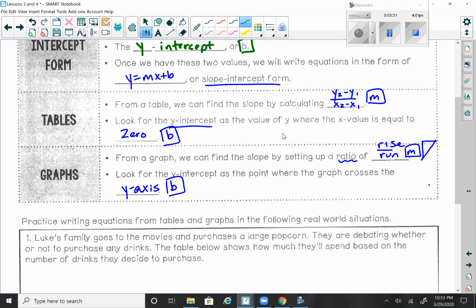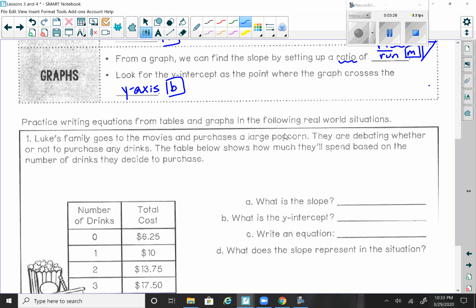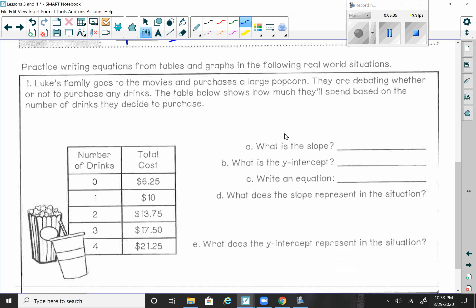The table takes maybe just a little more work. Down here it says: practice writing equations from tables and graphs in the following real-world situations. Luke's family goes to the movies and purchases a large popcorn. They're debating whether or not to purchase any drinks. The table below shows how much they'll spend based on the number of drinks they decide to purchase. The x column is the first column and the y values are in the second column. Question A: what is the slope? To calculate slope from a table, we use our slope formula. We take the first point: 0 is x1 and 6.25 is y1, then 1 is x2 and $10 is y2.